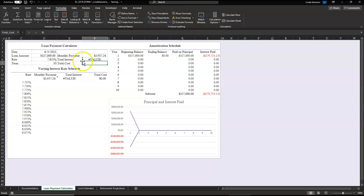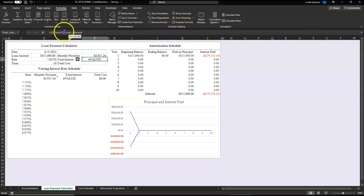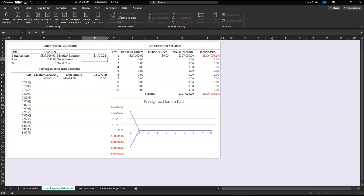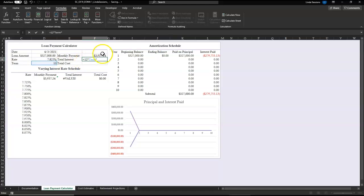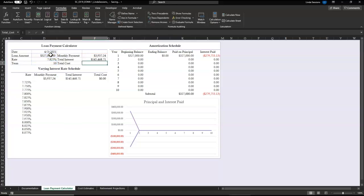So it's going to be equals 12 times the term, times the monthly payment minus our loan amount. Oh, did something backwards. Just delete that and start all over. Our total interest is going to be equals 12 times the term times monthly payment minus the loan amount. There we go.